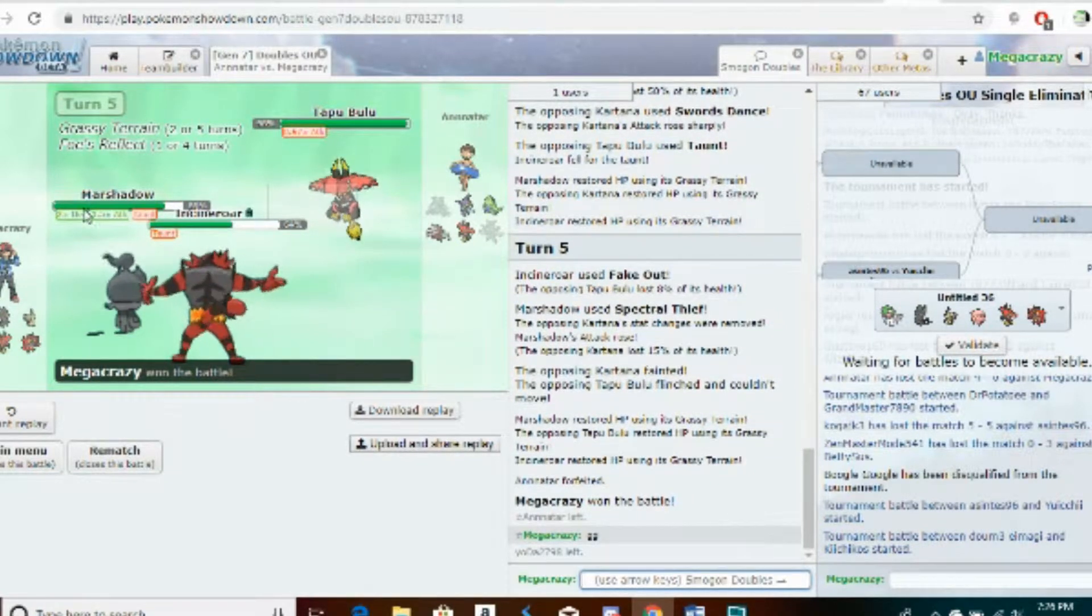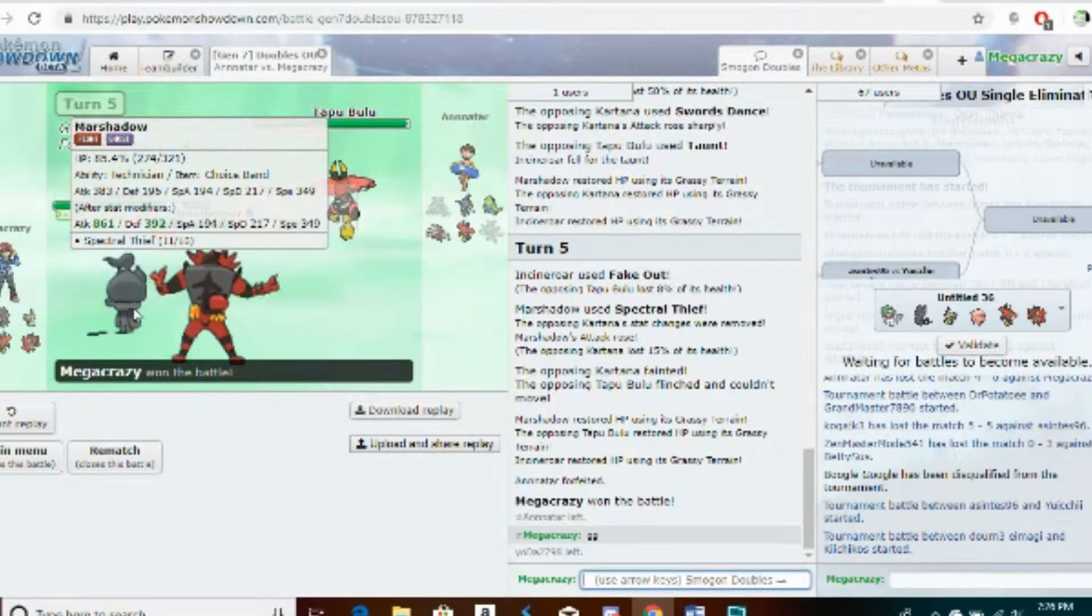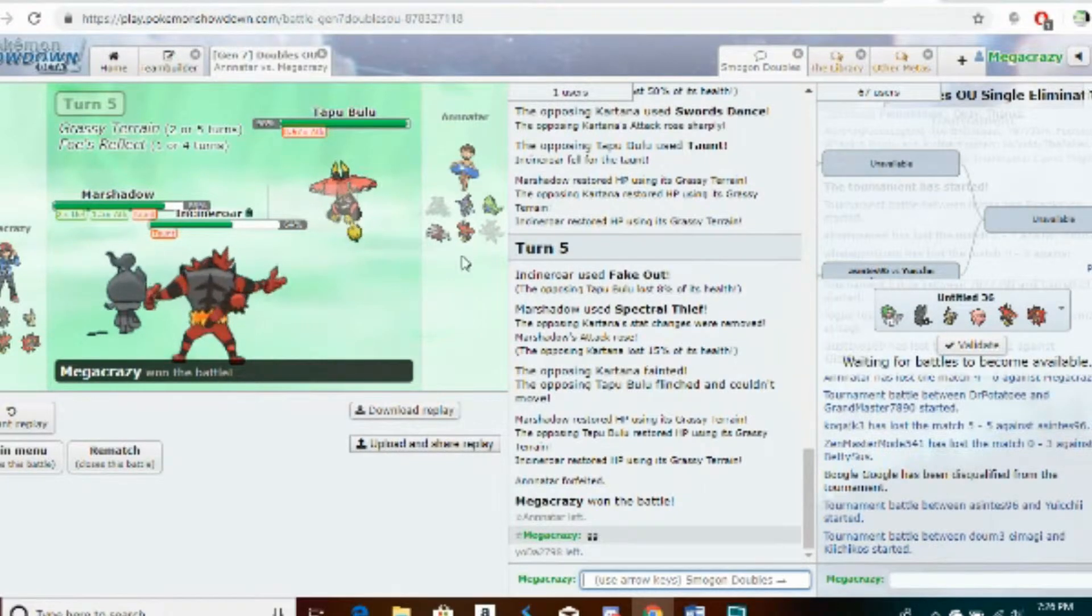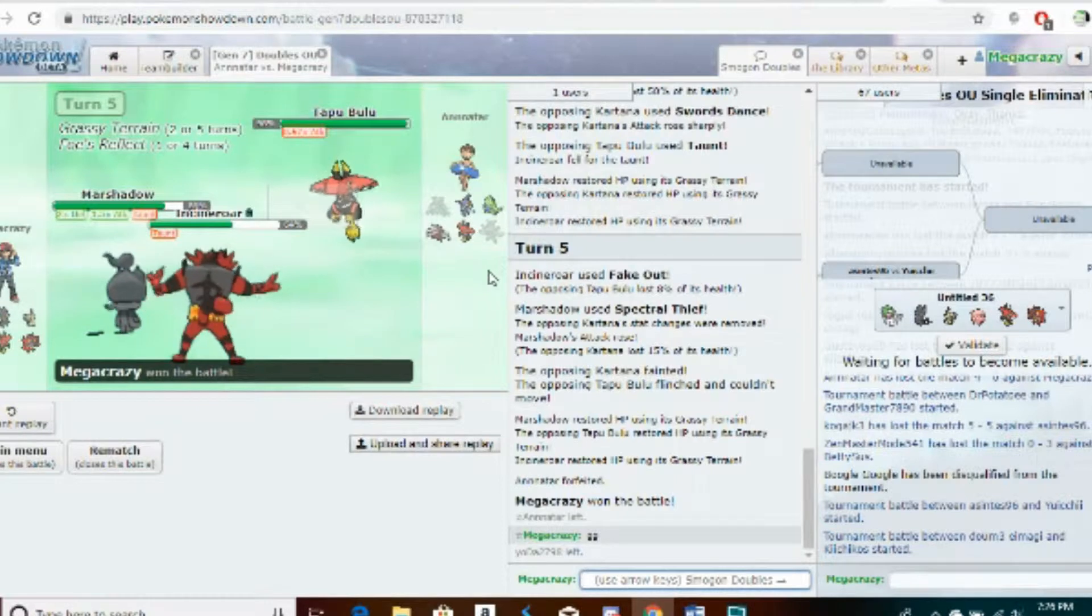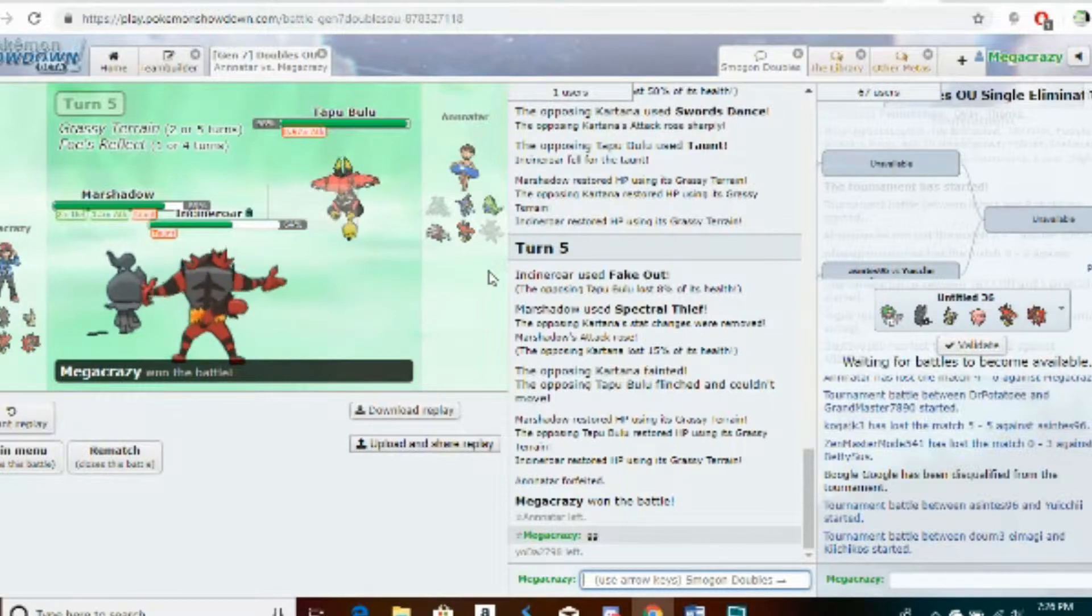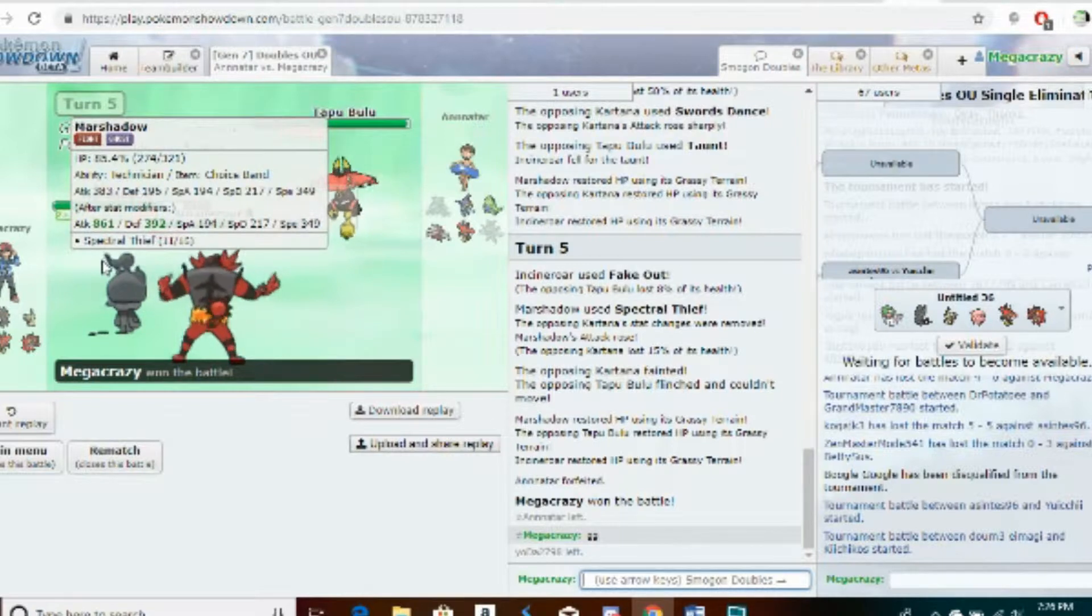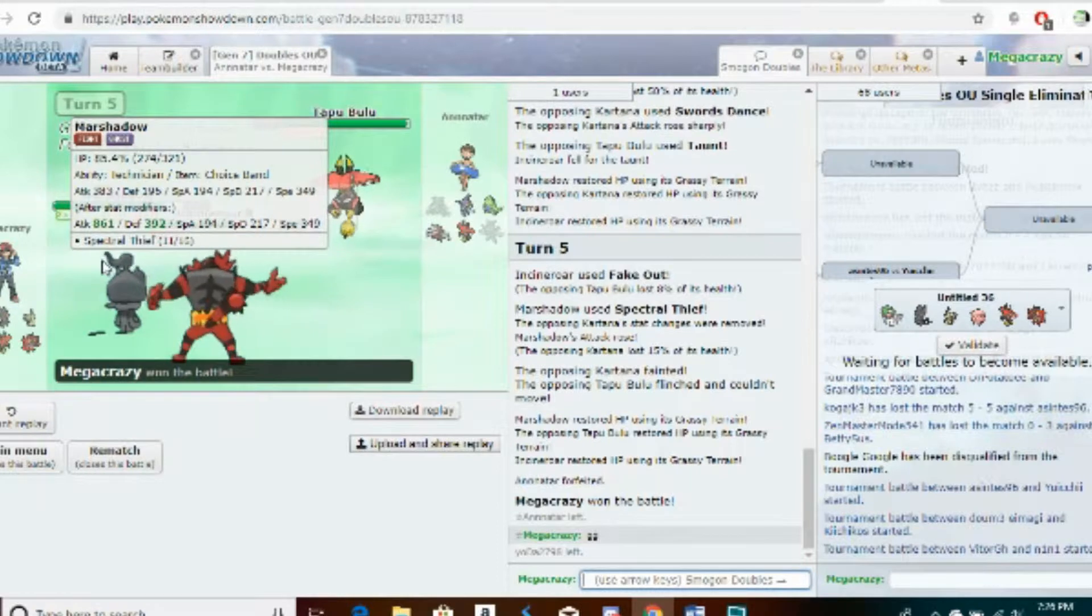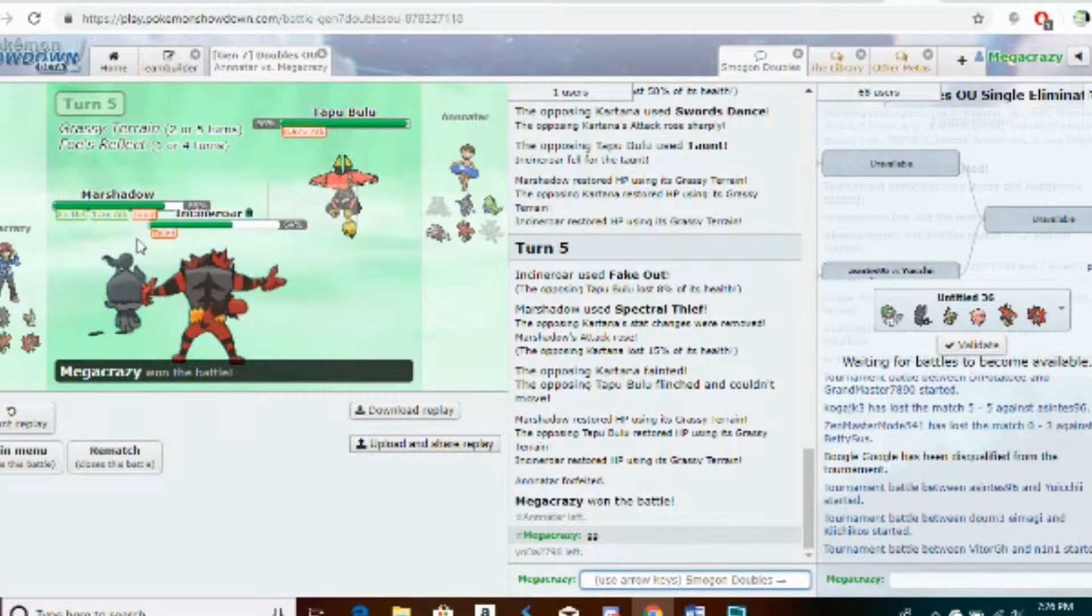But here's the thing: I'm running Adamant Banded Marshadow, which is one point higher than regular non-Tailwind up Kartana, meaning that it's 349 as opposed to 348, meaning that I still beat it 101. Not a lot of people are running Banded Marshadow, but as you can see, at plus two, Marshadow goes to 861 attack if it's Adamant Nature, which is actually terrifying.